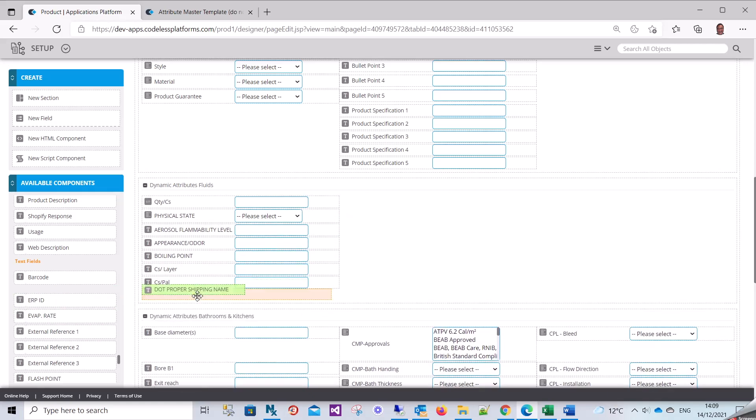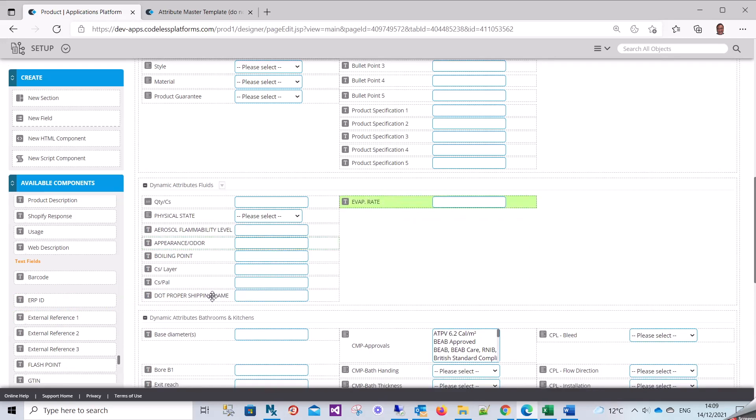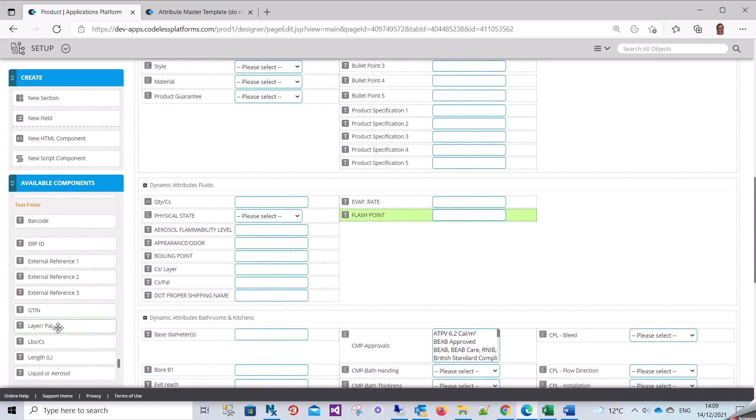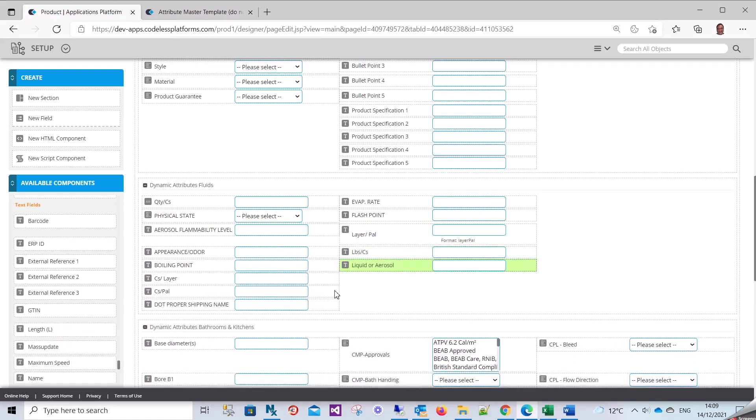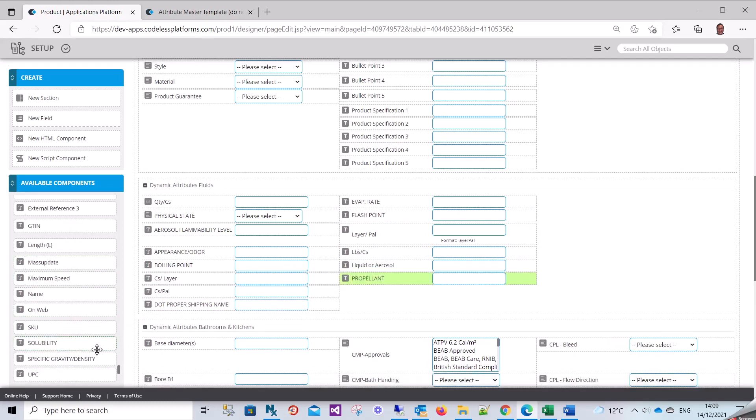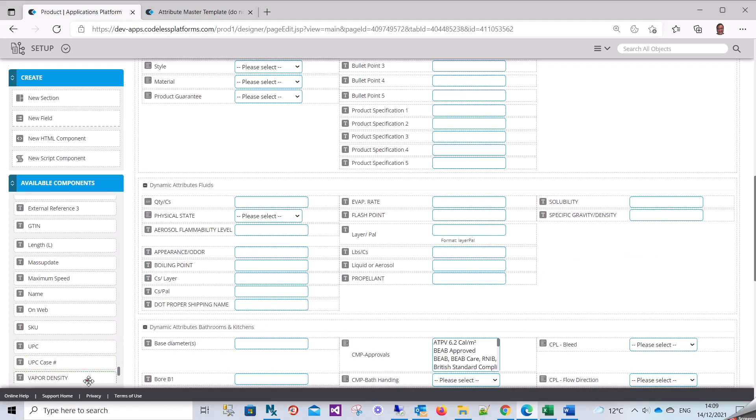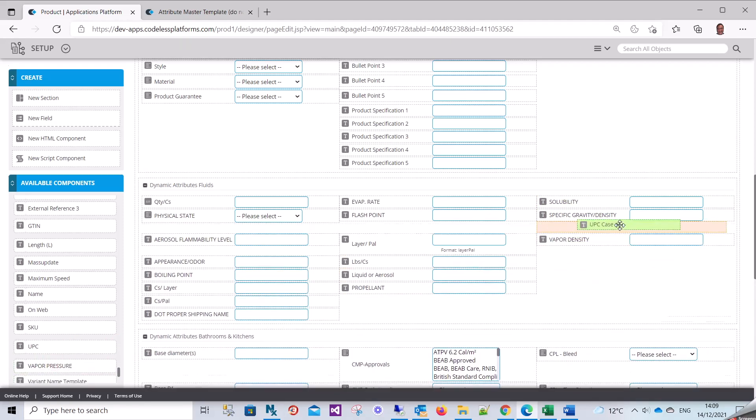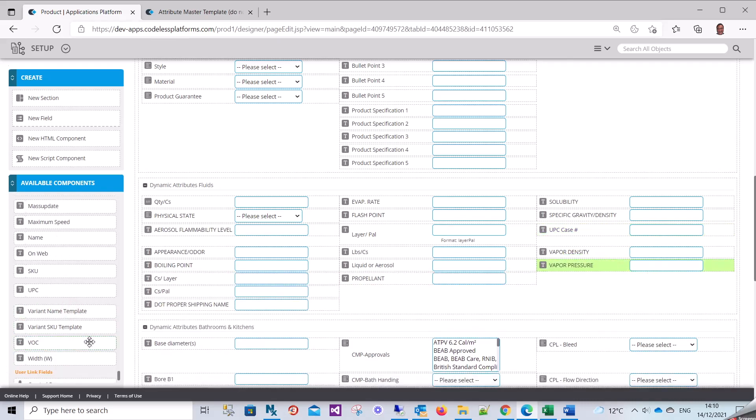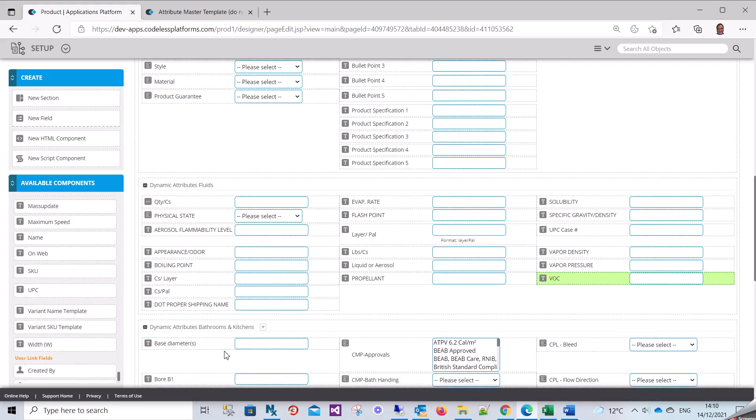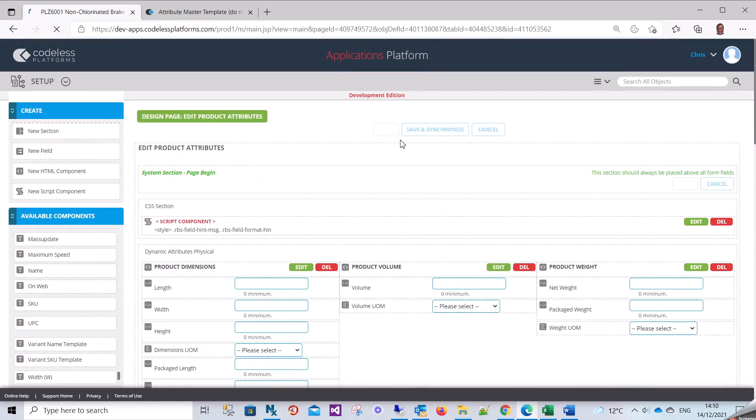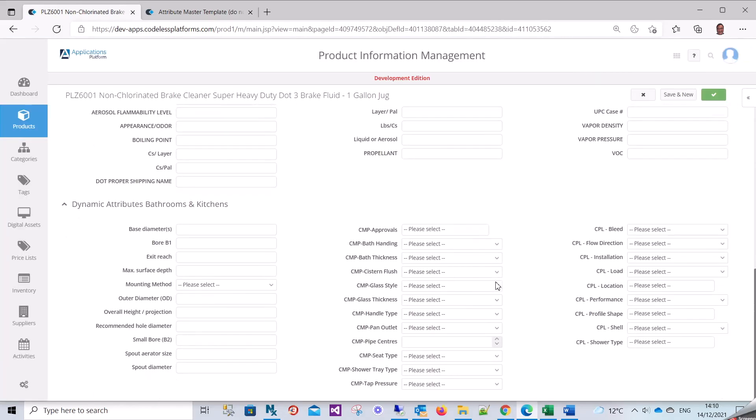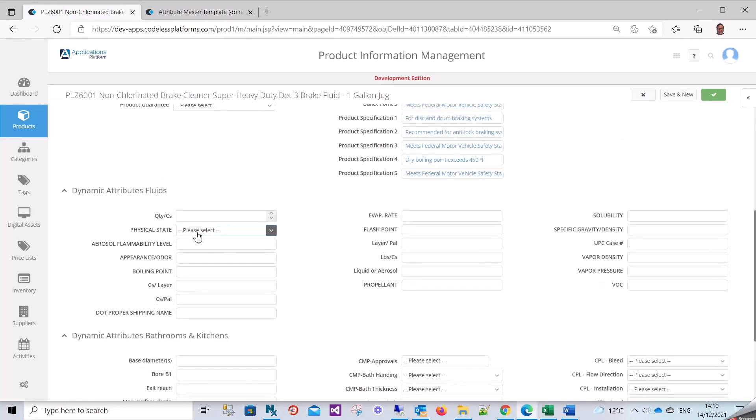This is the edit page - aerosol, boiling point, CS dot, propeller, keep it there, evaporation rate, flash point, VOC. Nearly done, I think that's it.